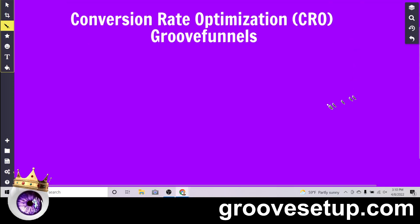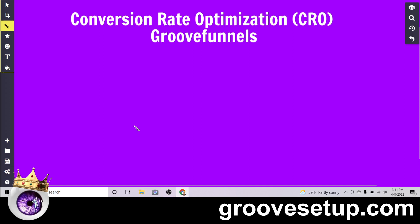Conversion rate optimization in GrooveFunnels — what's up everybody, James here with a quick video on how to optimize your GroovePage or any website for conversions. What does that mean? We want to turn as many website visitors as possible into paying customers. I'll jump into my GrooveFunnels account in just a second, but first I wanted to illustrate this on a plain background so you can see exactly what's going on.